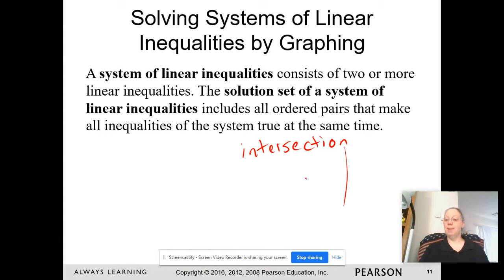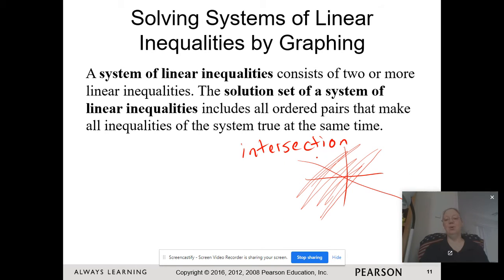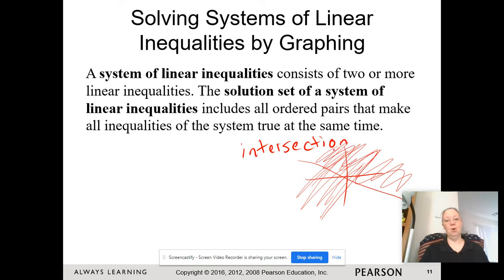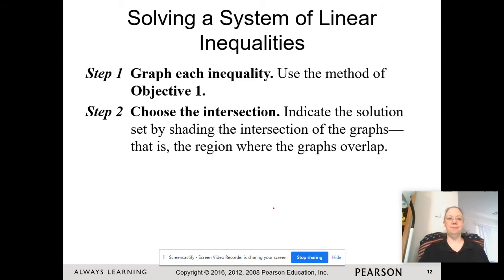Remember, with inequalities, the answer to a linear inequality is the shading. When we have a system, we're going to have more than one inequality with shading. So we're looking for the intersection of the shading — that's what we're looking for.